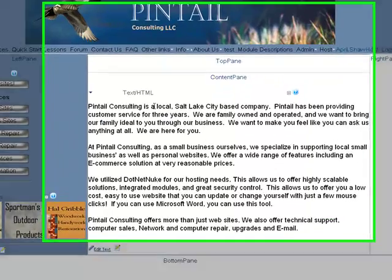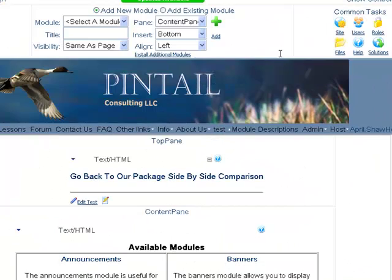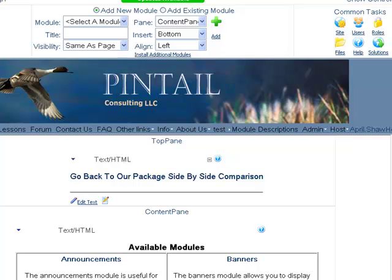I hope this has helped you answer any questions that you might have. And if you have any further questions, please contact us at Pinto Consulting. Thank you so much!